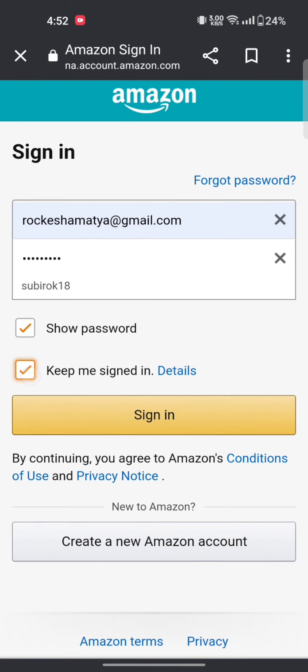Tick mark on show password if you want your password to be remembered next time you login. If you want your details to be remembered, tap on keep me signed in.